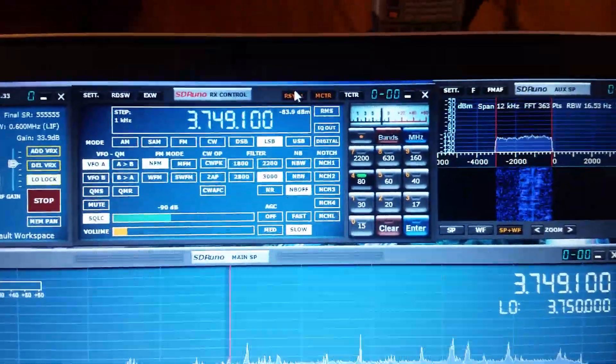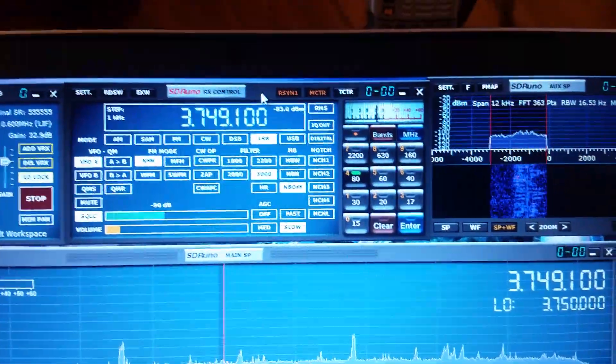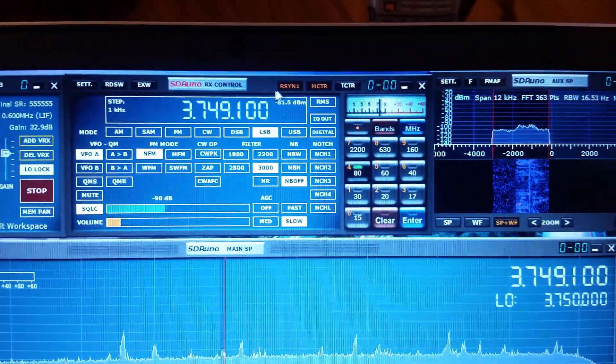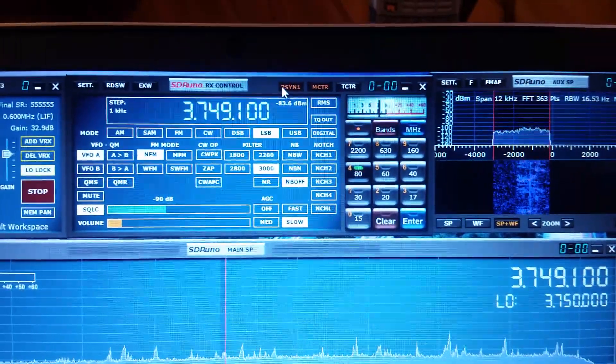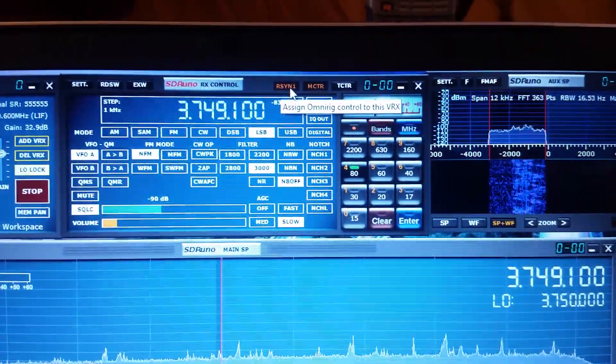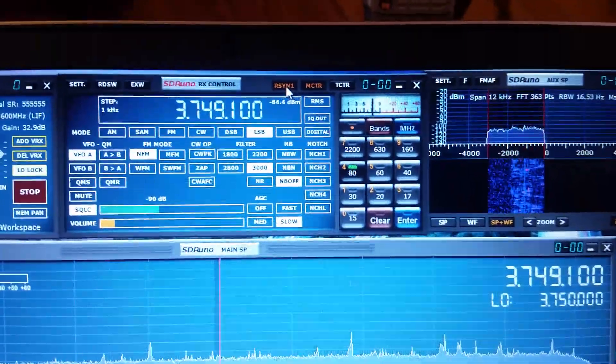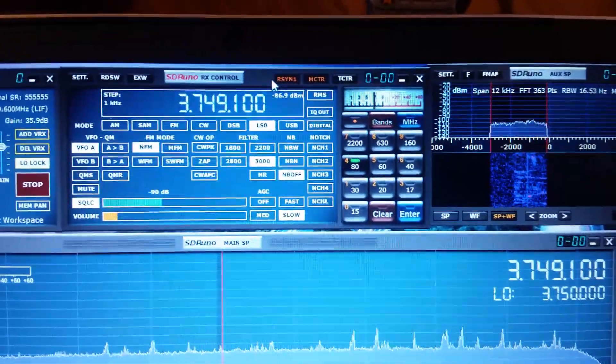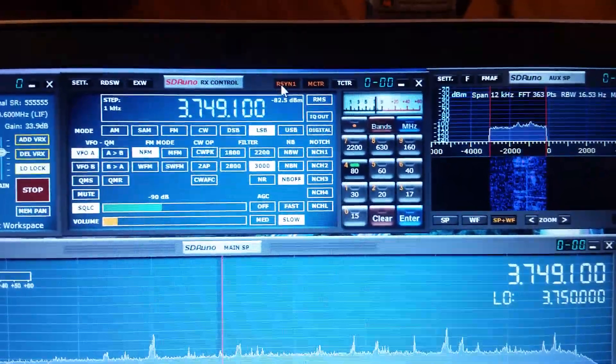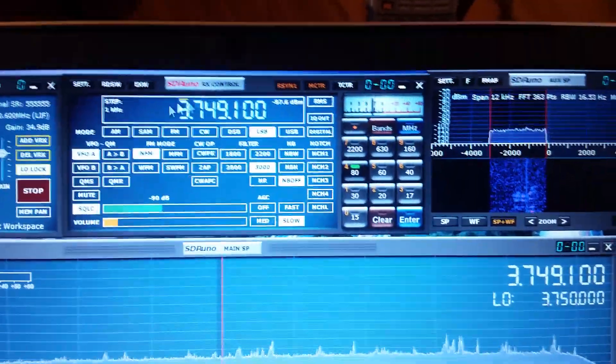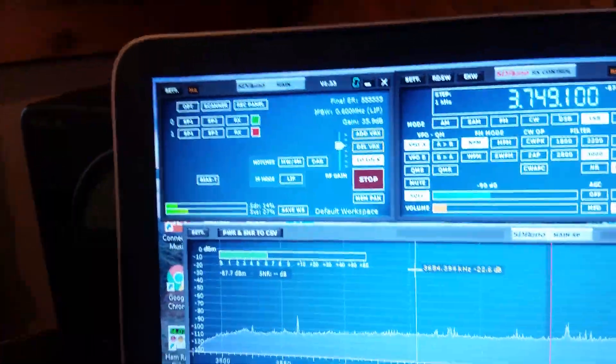Okay, but the most important thing is this knob right here, this little button. Versus R-S-Y-N-1, rig sync 1. Okay, you have to click that button right there.